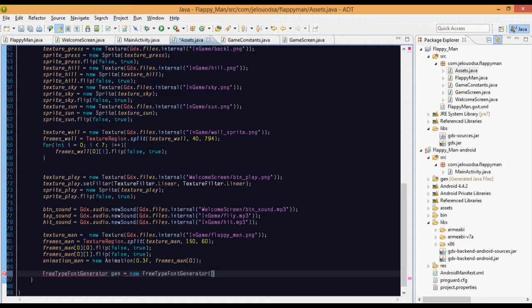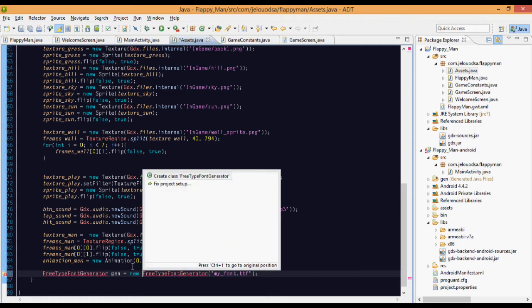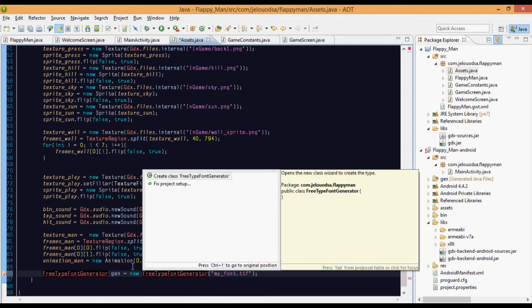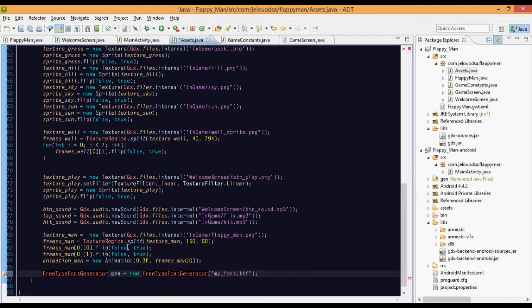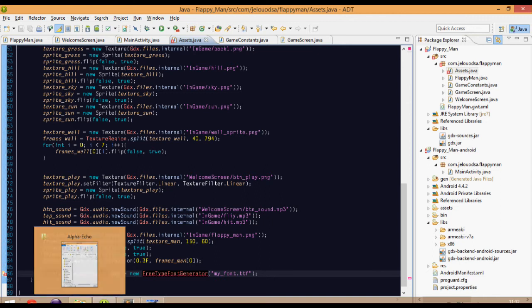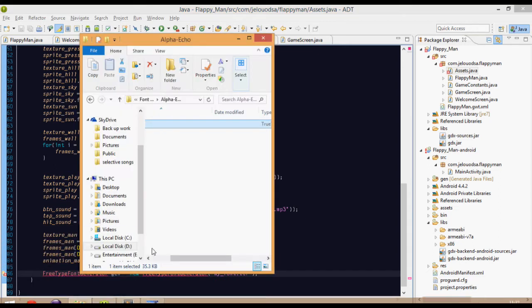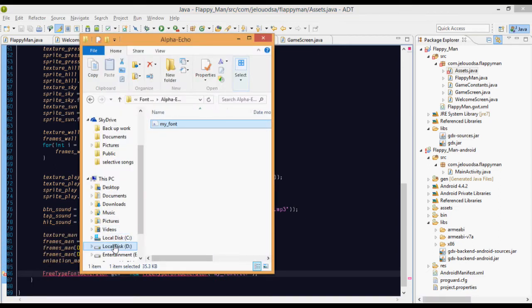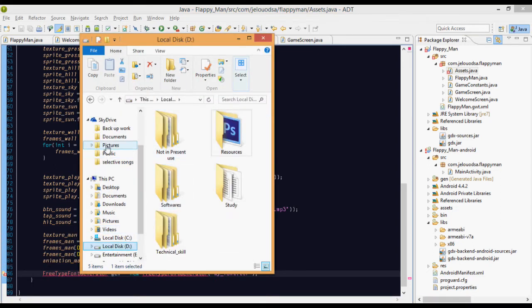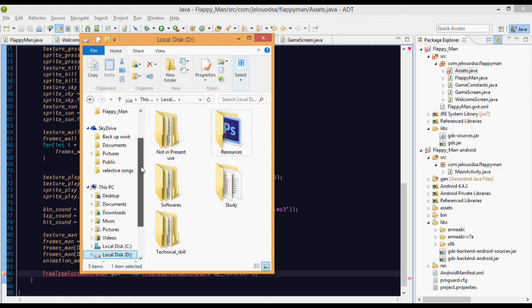We specify my font dot TTF. Oh man, what's going wrong? So you guys, there is no option for importing the FreeType font generator. This is basically because we haven't included the FreeType font into the game.